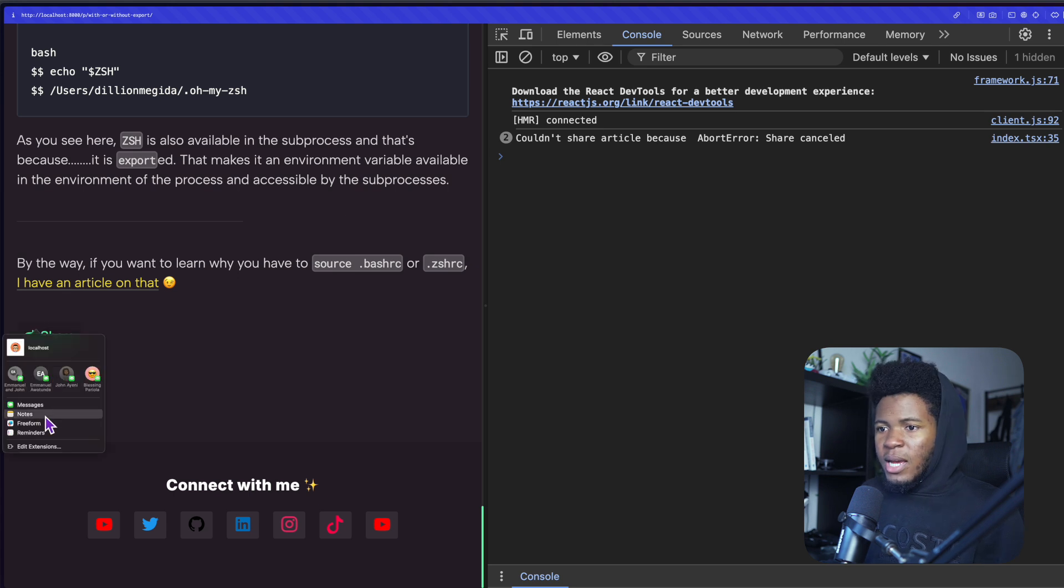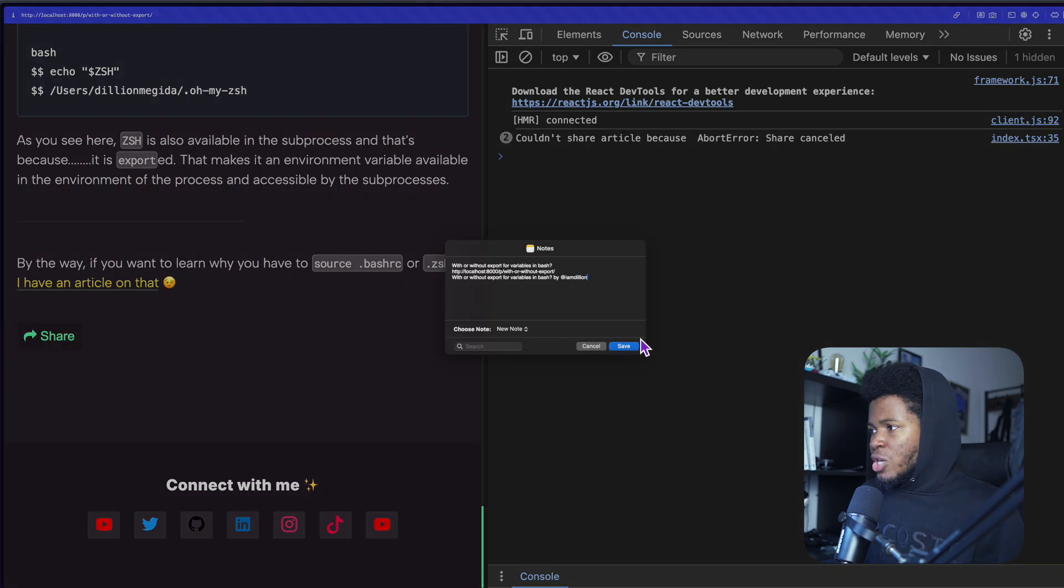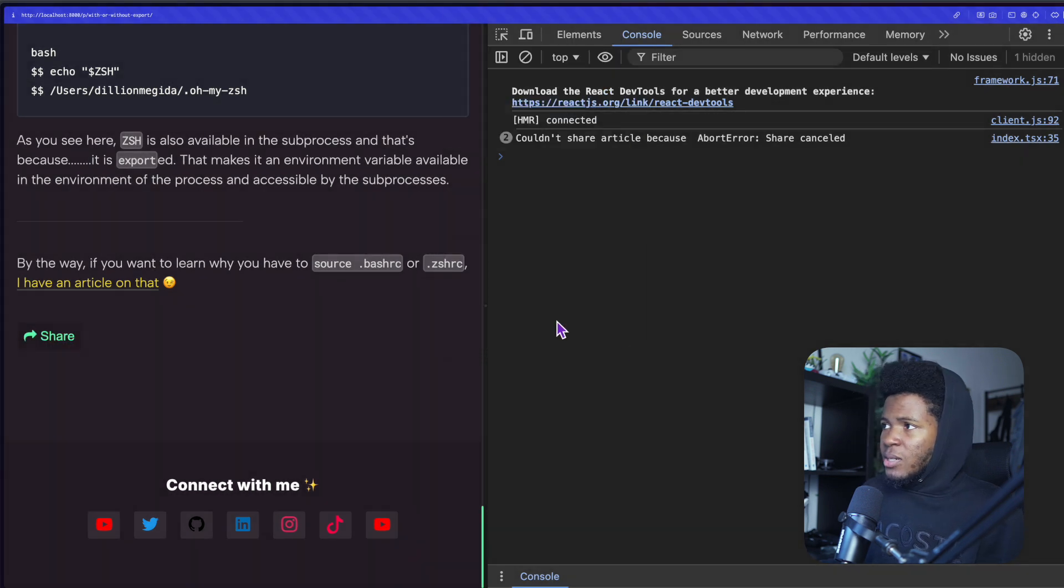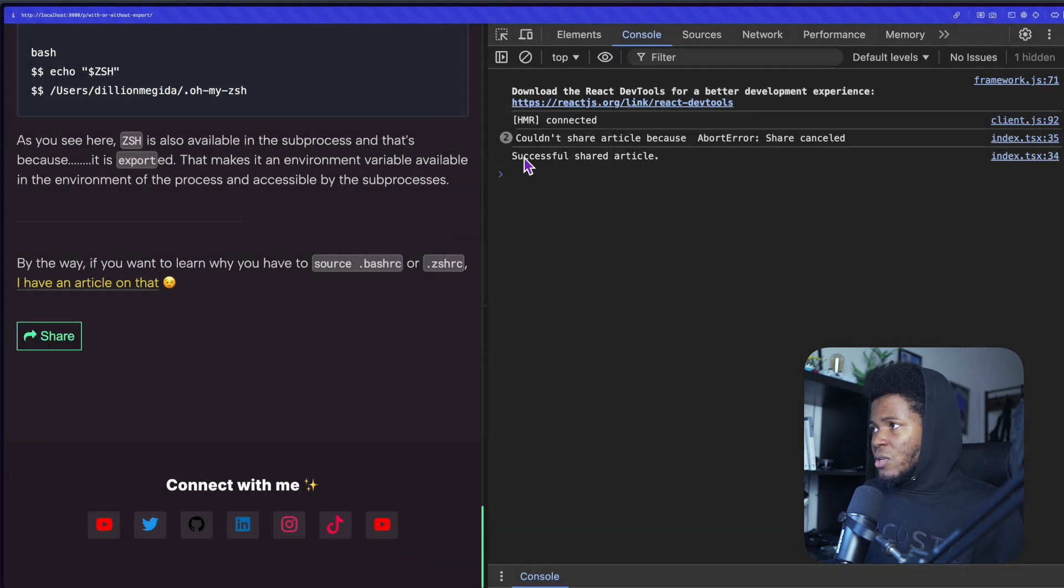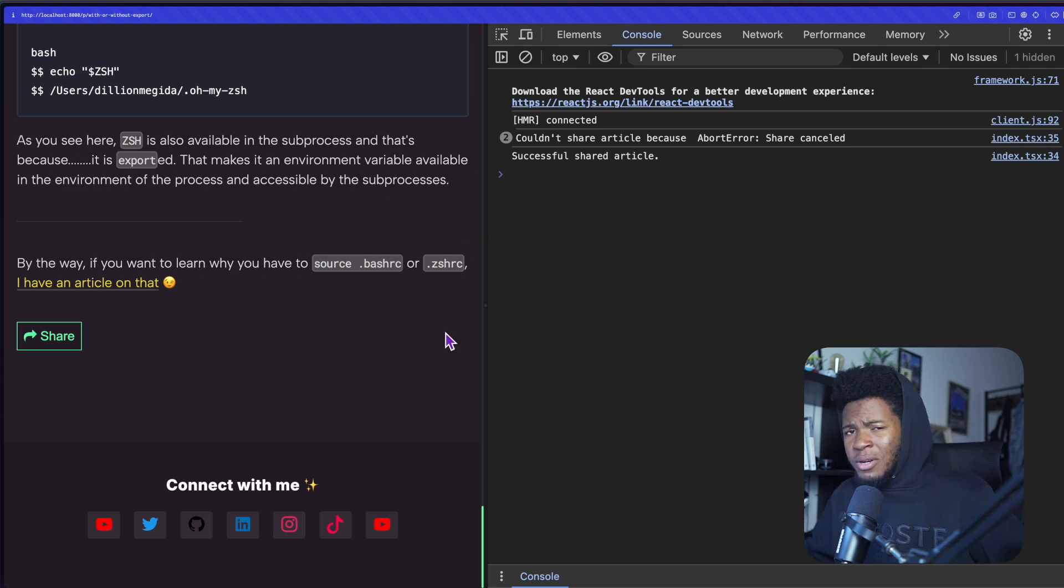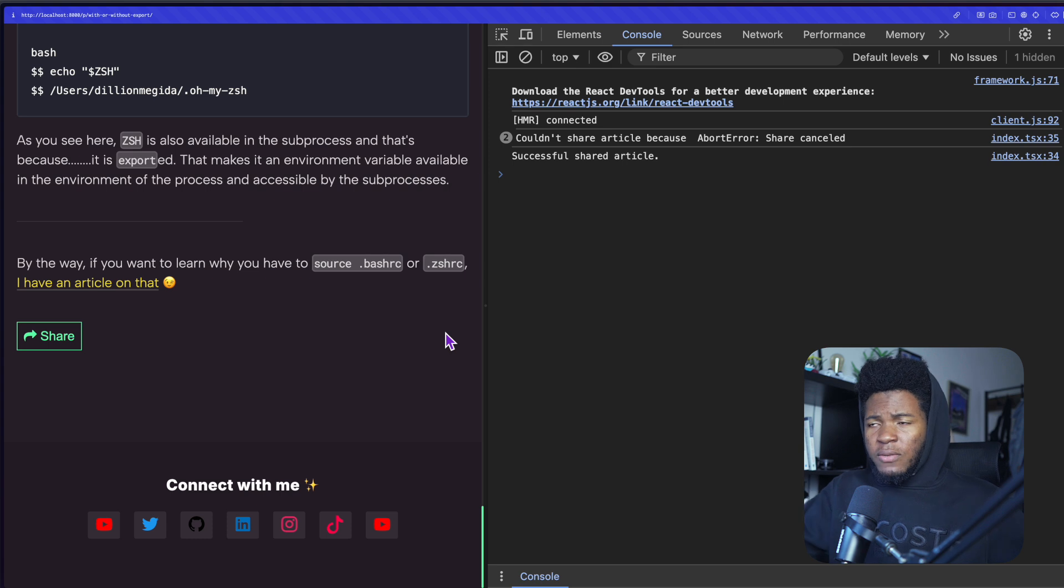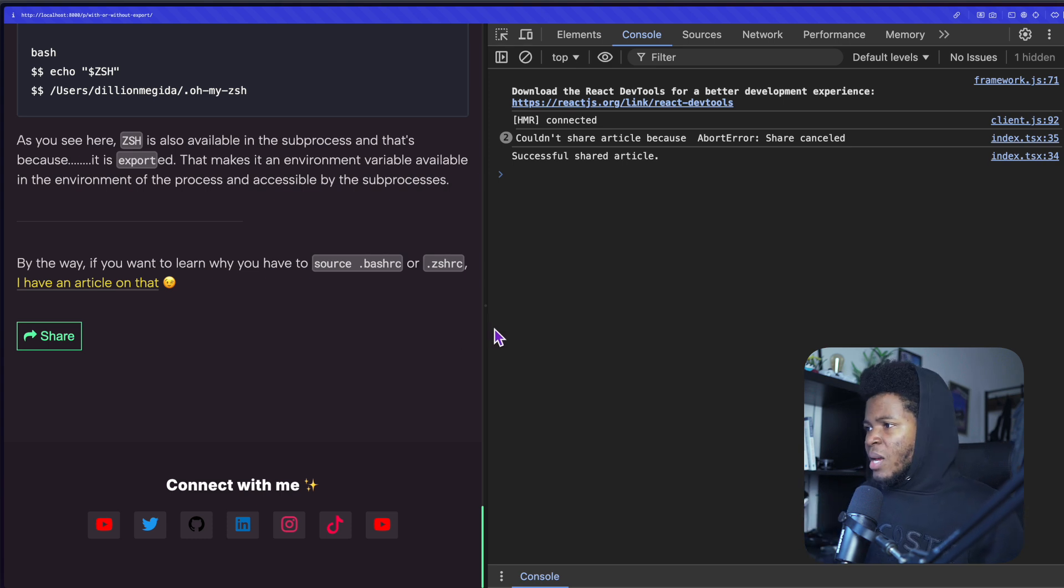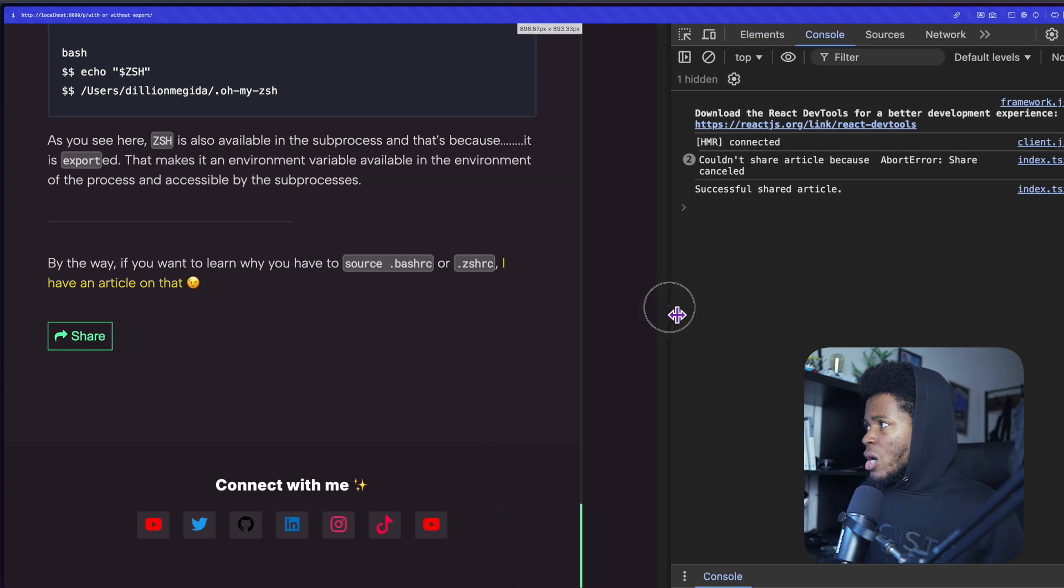But let's say I successfully shared it and I press save, then we have successfully shared article. So maybe you want to trigger something if the user cancels sharing or if the user successfully shares, you can do that with the then and the catch block.